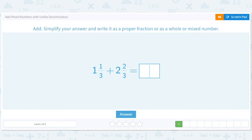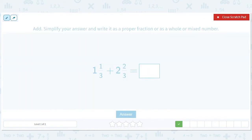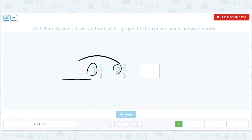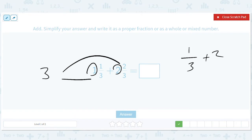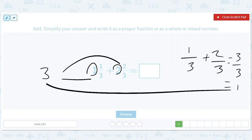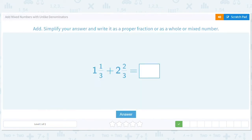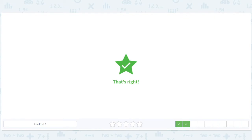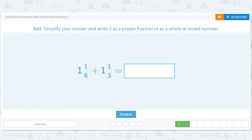Now we add one and two to get three, and one-third plus two-thirds equals three-thirds — but that's just one, since three out of three is one. So we add three plus one to get four.